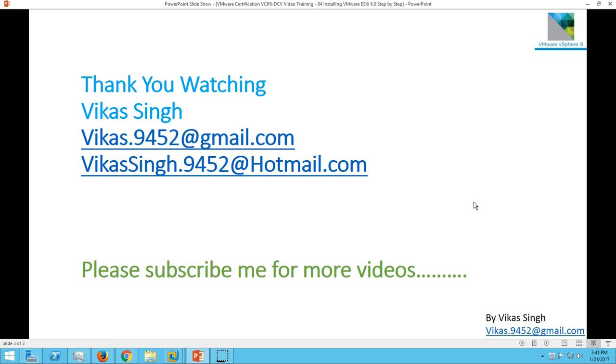Thank you for watching. Please subscribe me for more videos. If you have any query, any question related to this, please post me on my Gmail ID. Thank you once again. Bye-bye.